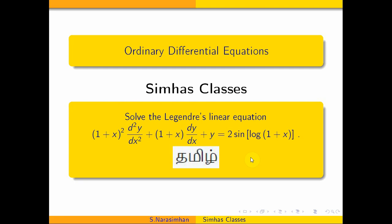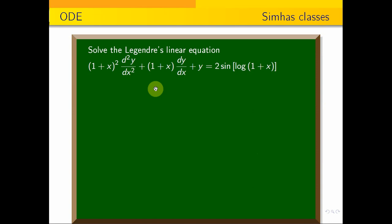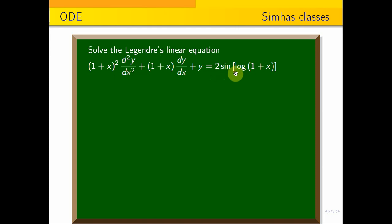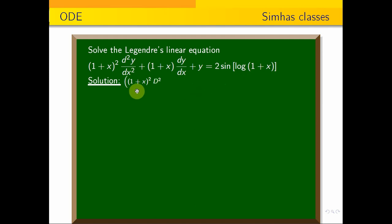Hi students, welcome to CMOS classes. We will solve another example of the Legendre equation. Solve the Legendre equation: (1 + x)² · d²y/dx² + (1 + x) · dy/dx + y = 2 sin(log(1 + x)). So, [(1 + x)² D² + (1 + x) D + 1] y = 2 sin(log(1 + x)).